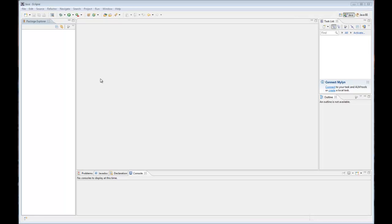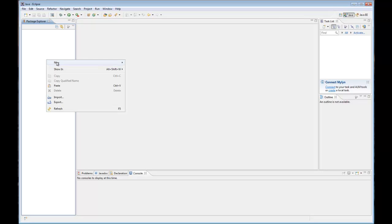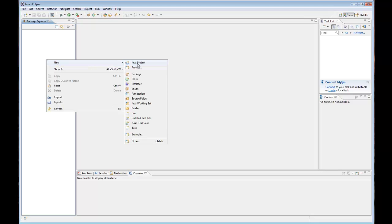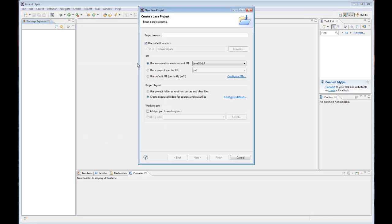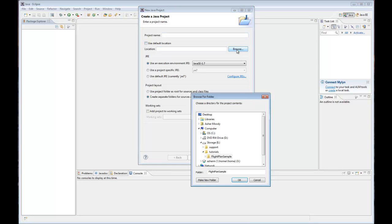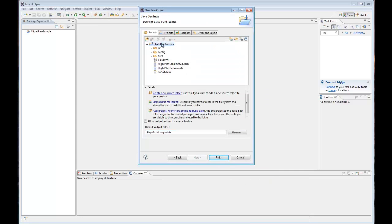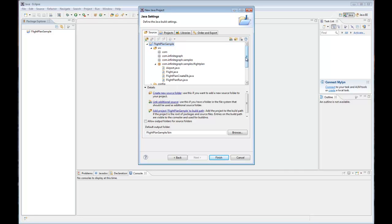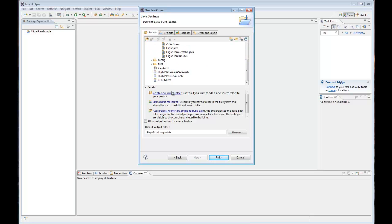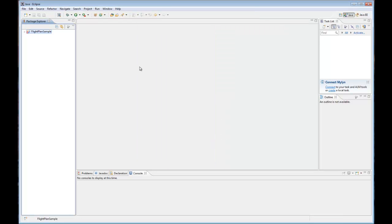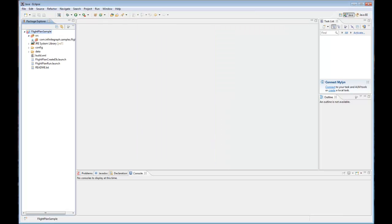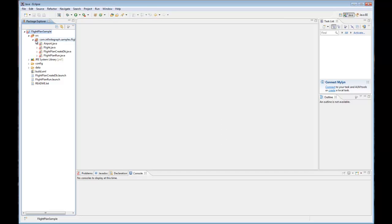Now let's look at the sample in Eclipse. First thing we'll do is create a new project. So select new Java project. Then we're going to navigate to the sample folder. As you can see, it's pulled in all of the source as well as the launch files. You'll notice there's an angry red X here. That's because the configuration is not completely set up. We need to include two jar files.